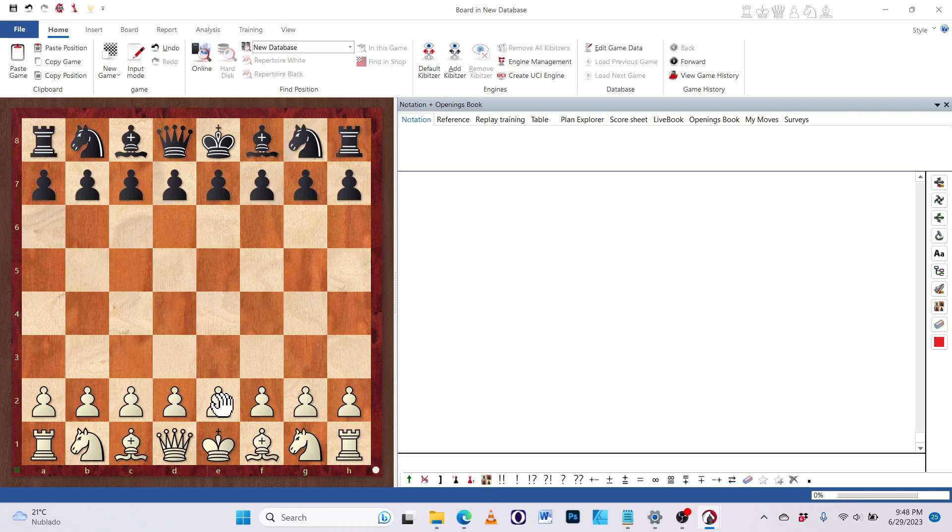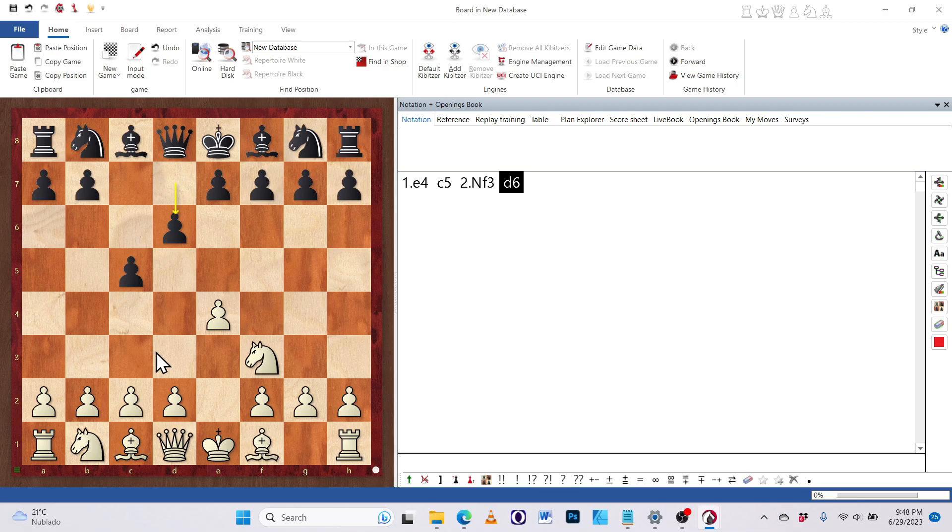I don't actually have to drag and drop the pieces. So, for example, I double click here or single click, I get E4, single click here, C5, single click here, and so forth.